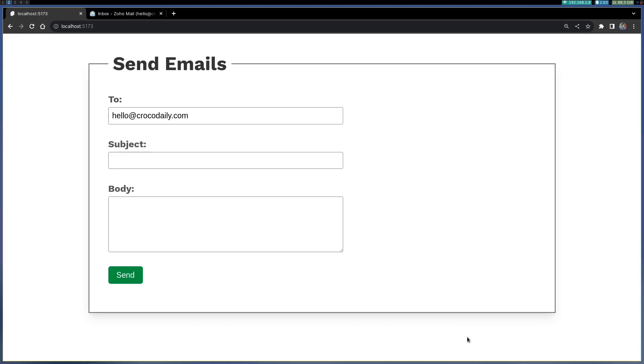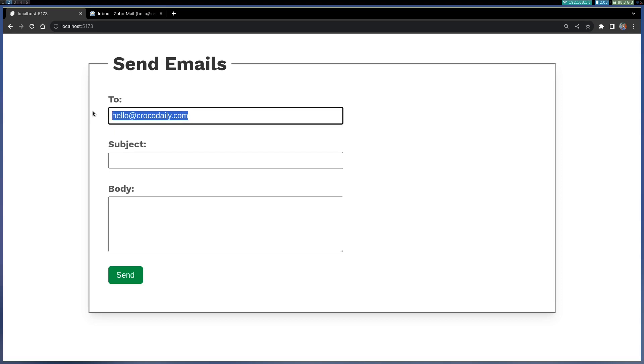Hi guys welcome back to Webjata. In this one I'm gonna show you how to send emails in SvelteKit. Now I'm sending the email to this particular email because I can cross-check and you can have any